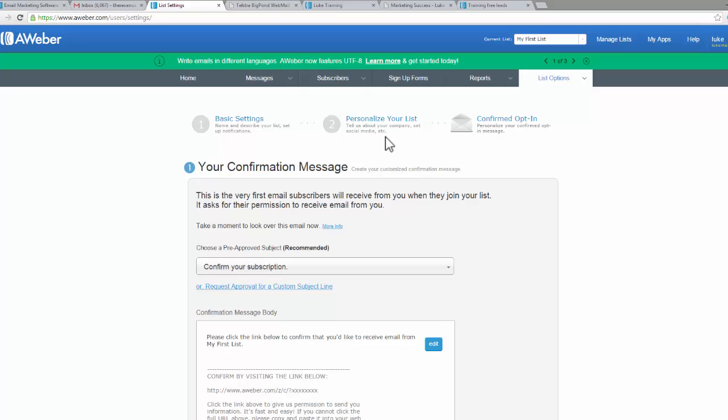That confirmed email might get lost in their spam folder or their promotions folder or who knows, they may never find it. So I find it easier to turn that off. Now that that list is turned off, let me show you how this works.